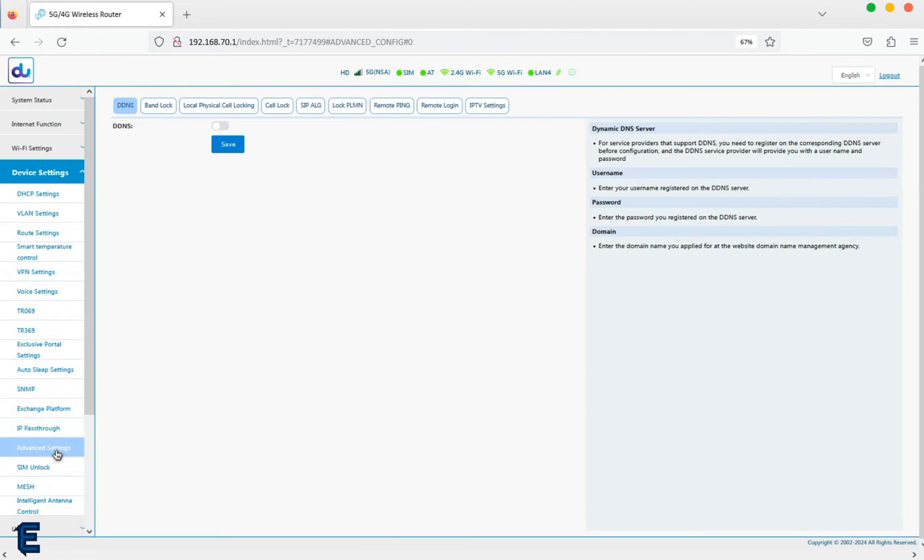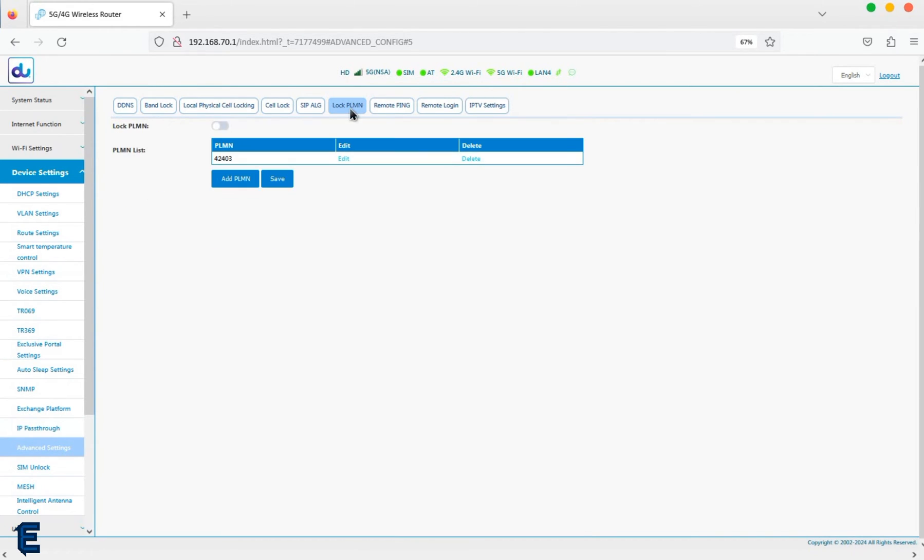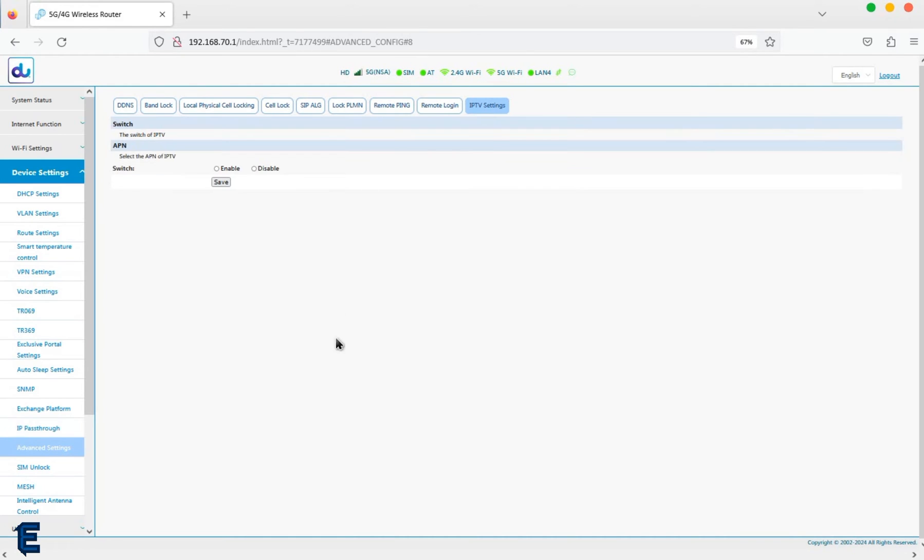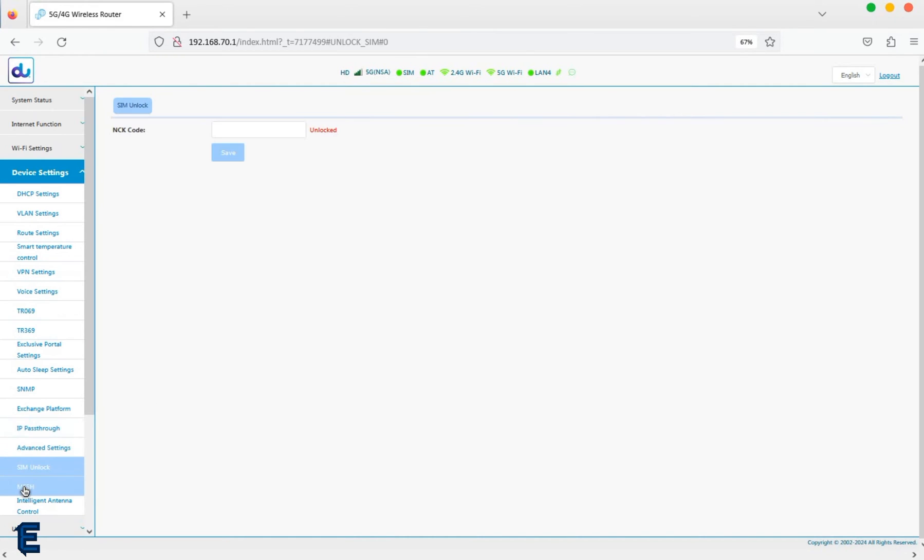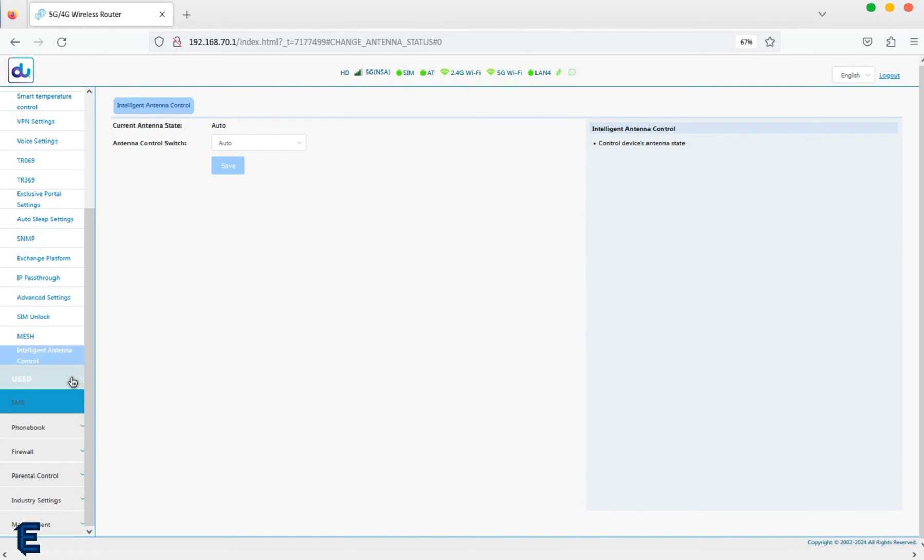These devices come carrier locked by default with PLMN locking enabled. To use a different carrier, PLMN locking needs to be turned off.